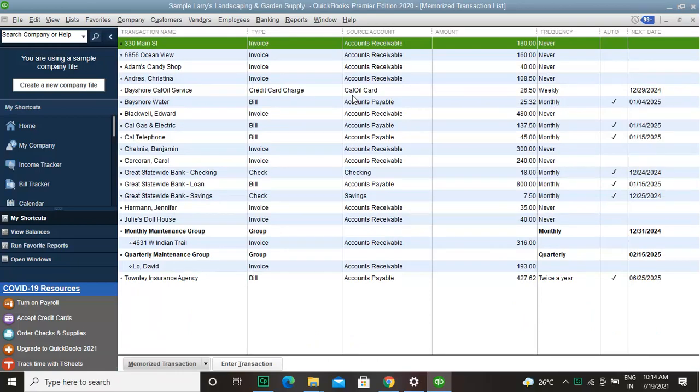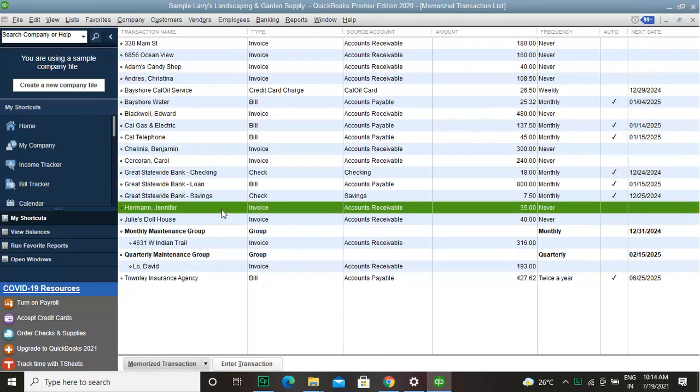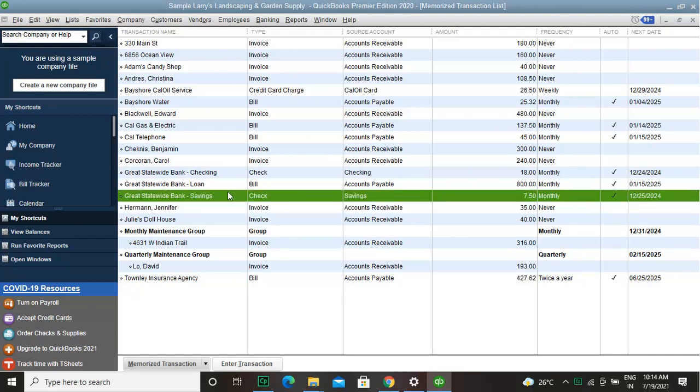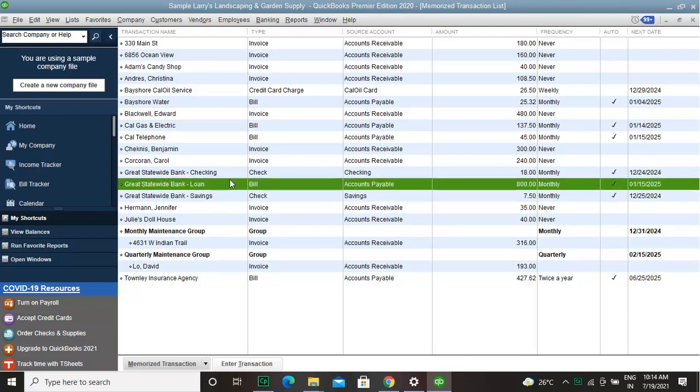First, go to the Lists menu on the top and click on Memorized Transaction List. In this step, click to highlight the transaction from the Memorized Transaction List window.